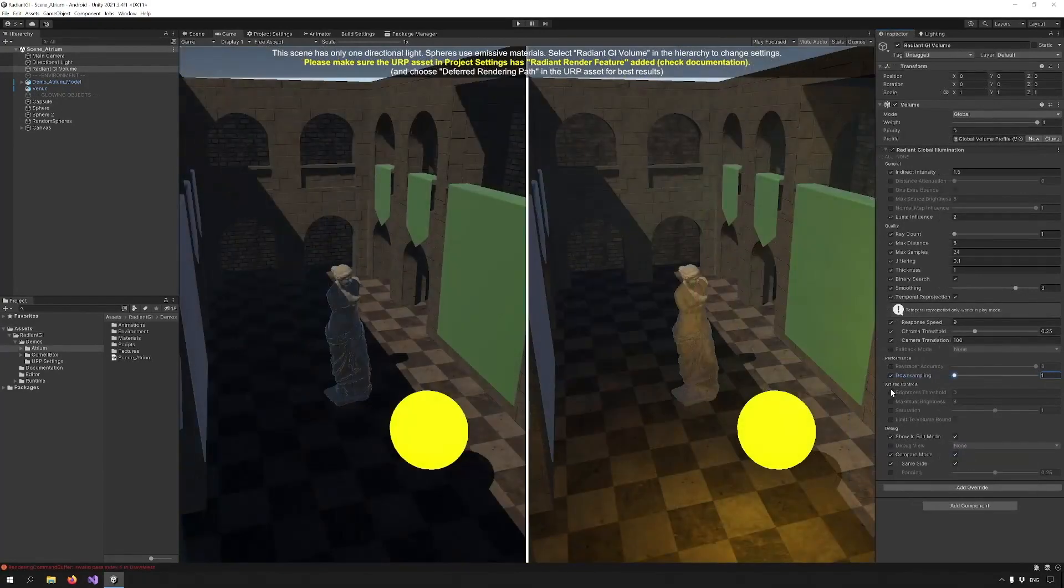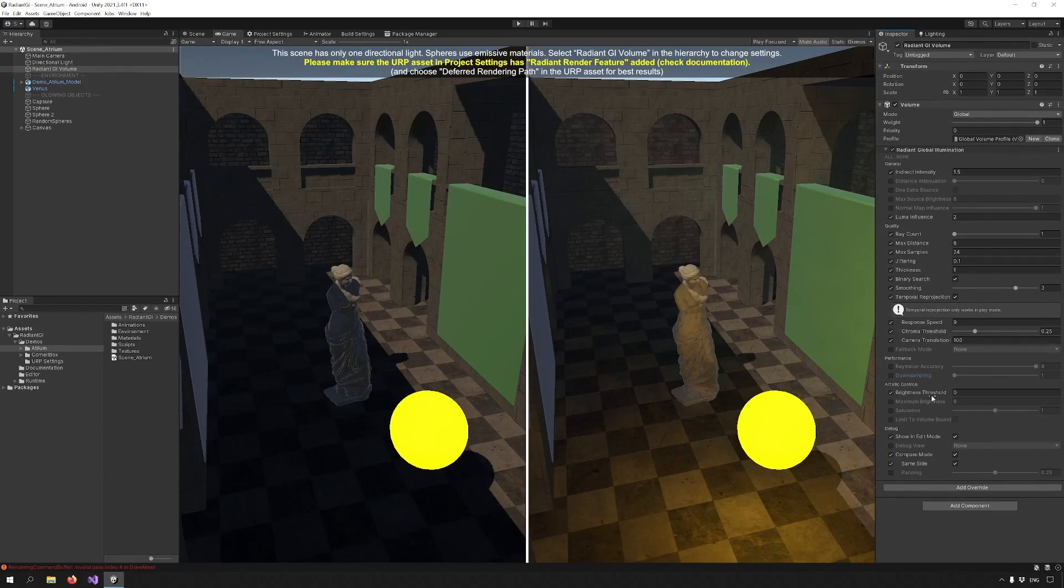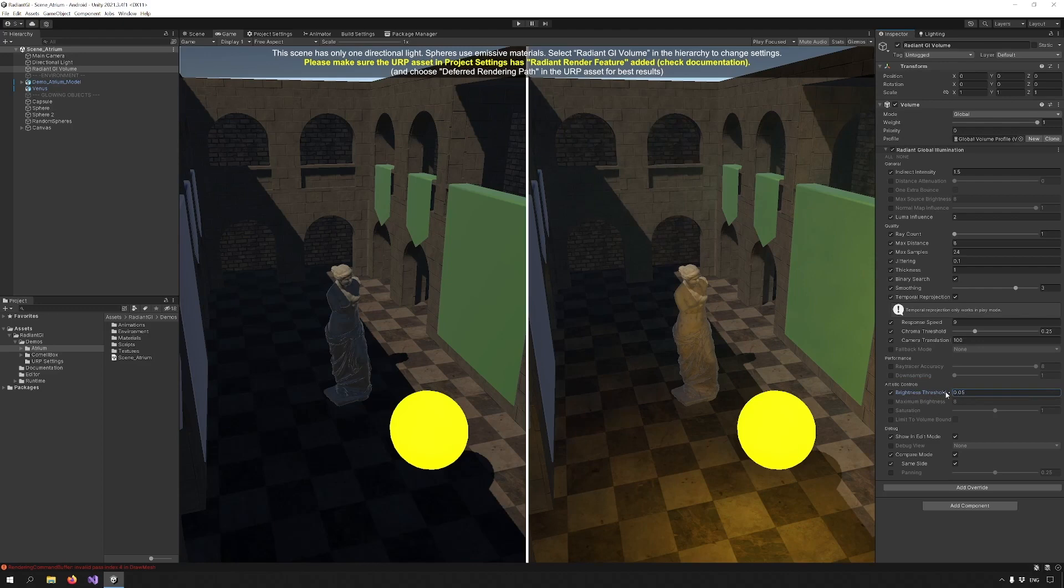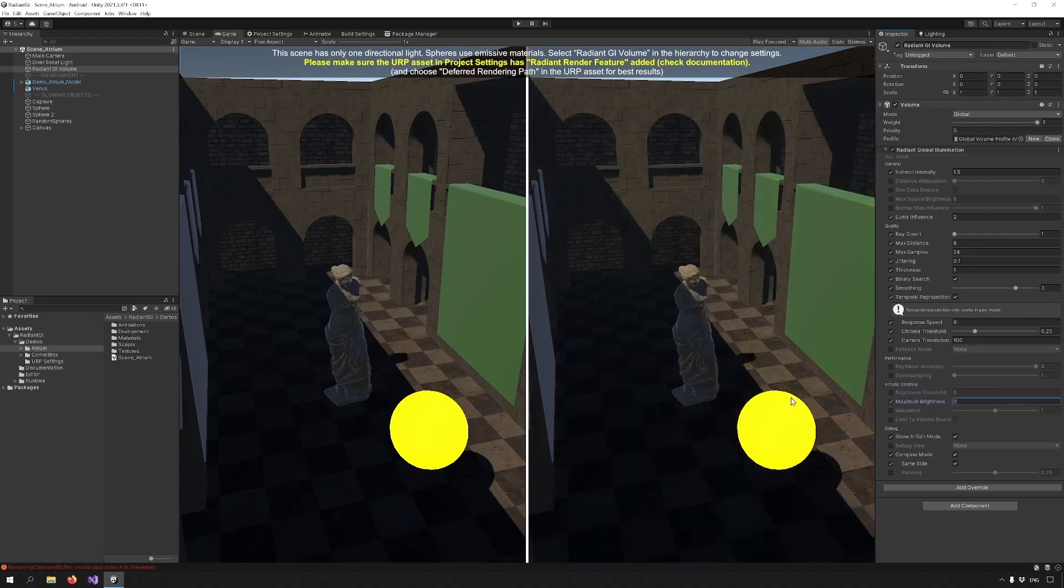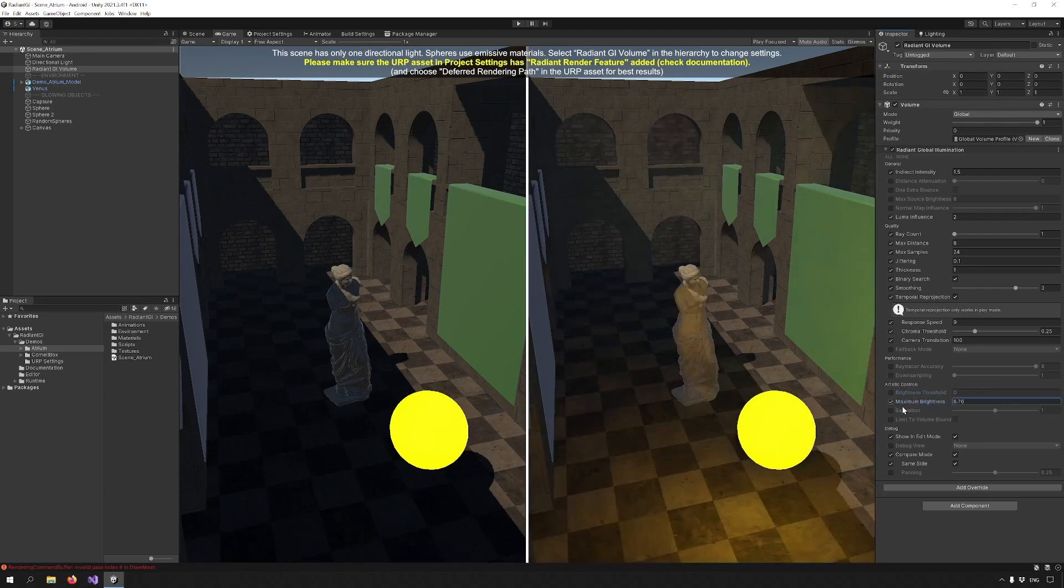We also have a new artistic control section, a few options that let you customize the final result. Brightness threshold will tell the system to discount values lower than the ones we put in. Maximum brightness will limit the brightness of the entire GI solution and saturation controls the saturation of the GI solution.